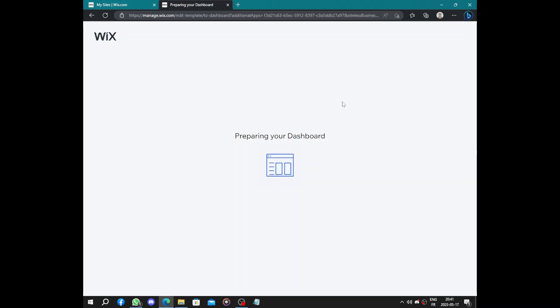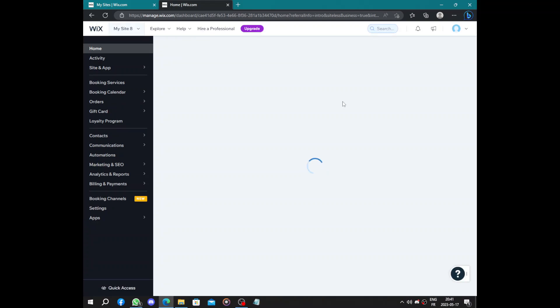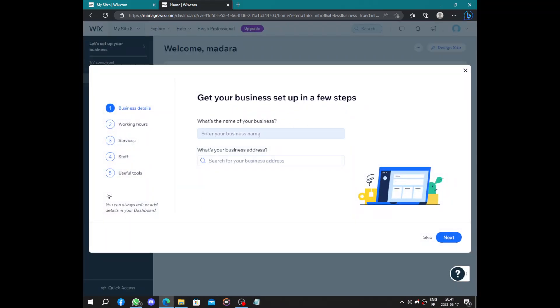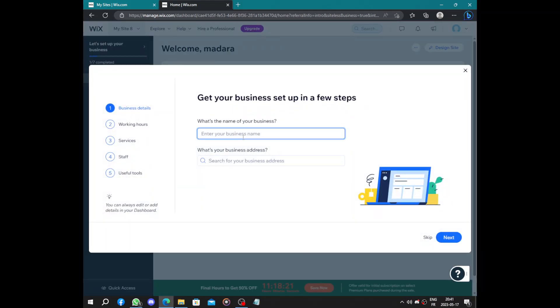They will be preparing our dashboard. Now we just have to answer some questions like what's the name of your business, something like this. No need an address.